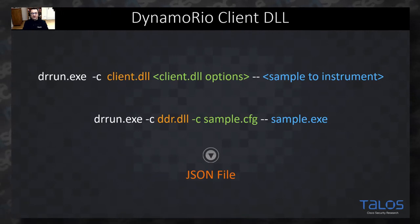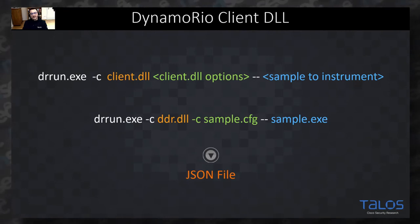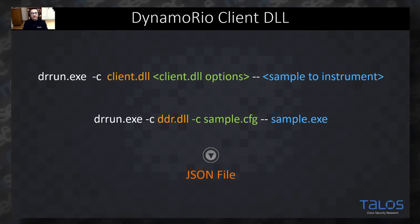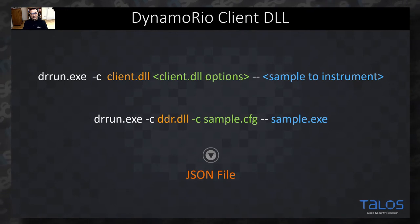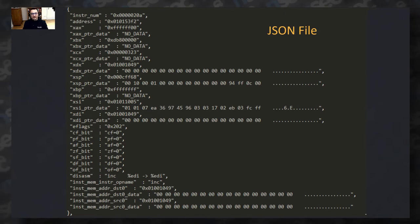The way it works: you execute the DynamoRIO client using for example the drun.exe tool with your own DLL, which is the main engine of the instrumentation. The DLL collects all the data, controls the instrumentation, and sends data back to the JSON files. On the command line you would run: drun.exe with the DDR DLL, the DDR DLL config parameters, and then the sample you want to analyze. The result is a JSON file which you can either import into IDA manually or have done automatically by using the IDA plugin.